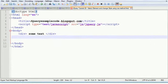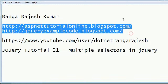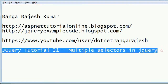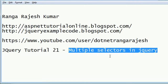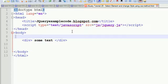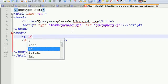Hi friends, welcome to jQuery examplecode.blogspot.com and aspnetutorialonline.blogspot.com. I am Ivarangarajesh Kumar, this is my YouTube channel where you will find more jQuery tutorials. From this tutorial we are going to learn how to do multiple selectors in jQuery. As we have seen in the previous videos, whenever we click on some event, a pop-up is getting loaded.